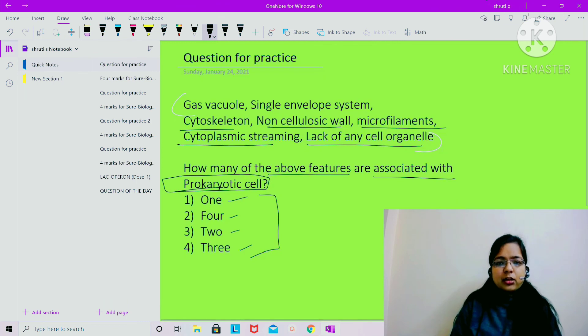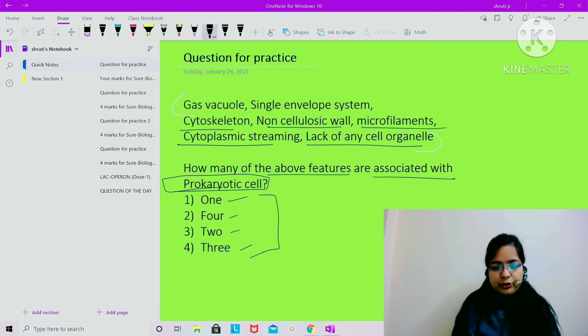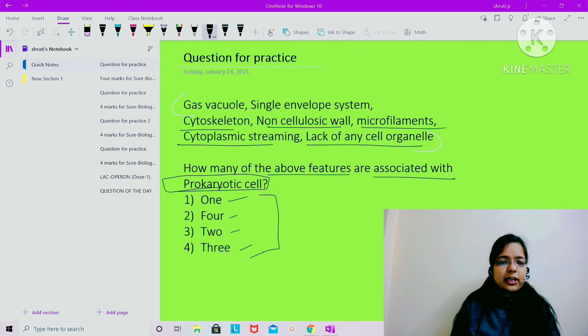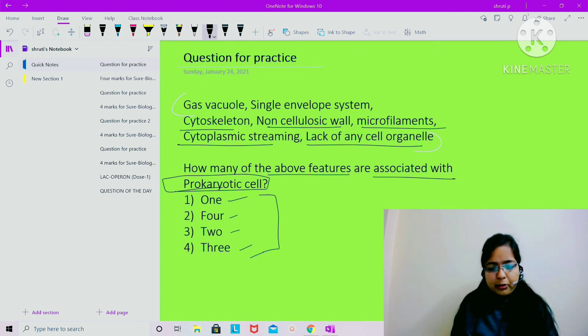You can answer in the comment box. Okay, thank you. I hope the video is understandable, and if there is any problem or any issue, you can comment that too. Thank you.